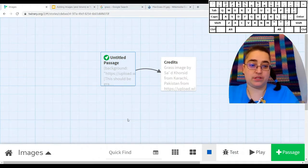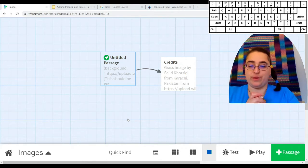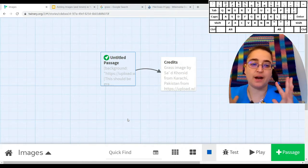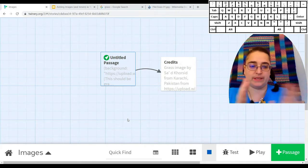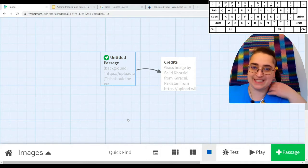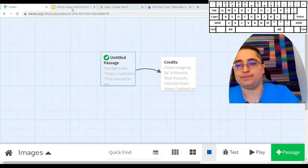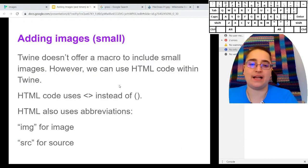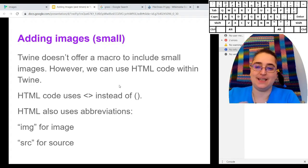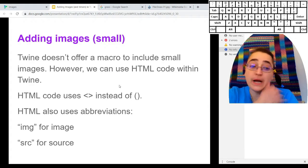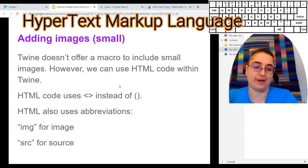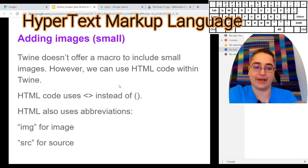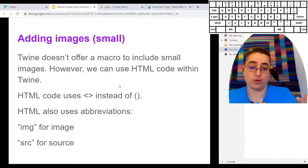Okay, so the other thing you might want to do is you might want to make an image that is not part of a background. You might want it to be a certain specific size. Twine does not give us a way to do that. But we can always use HTML code, hypertext markup language, in Twine.